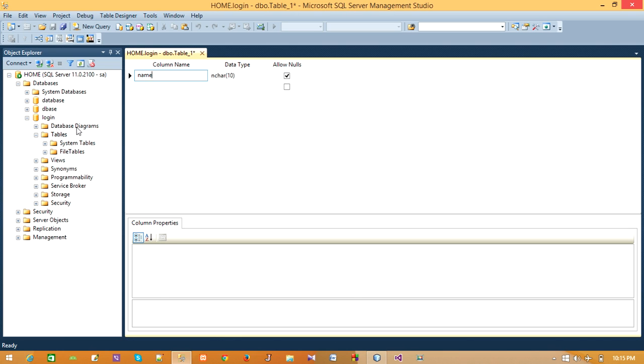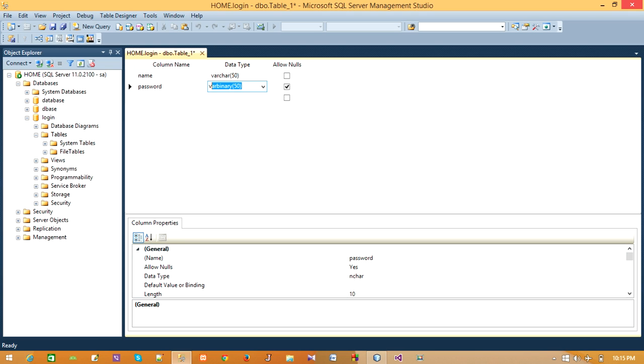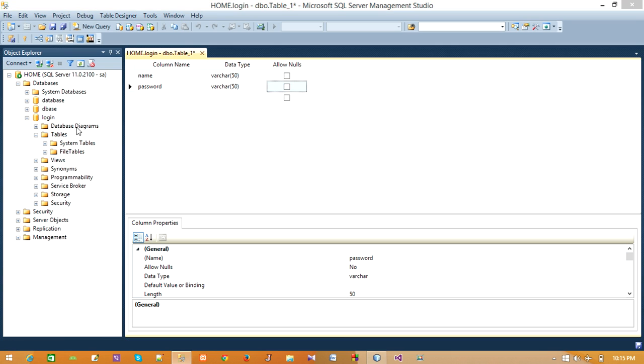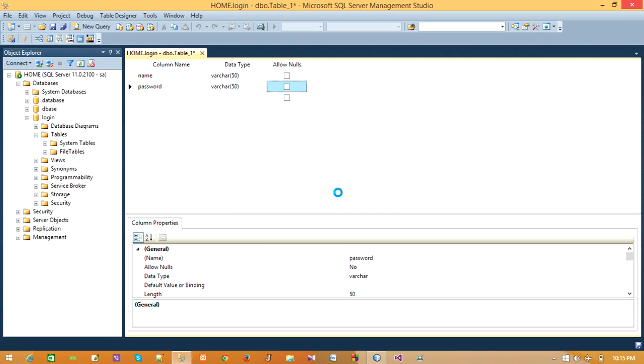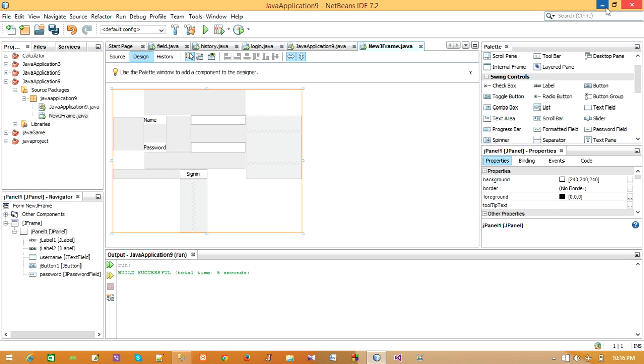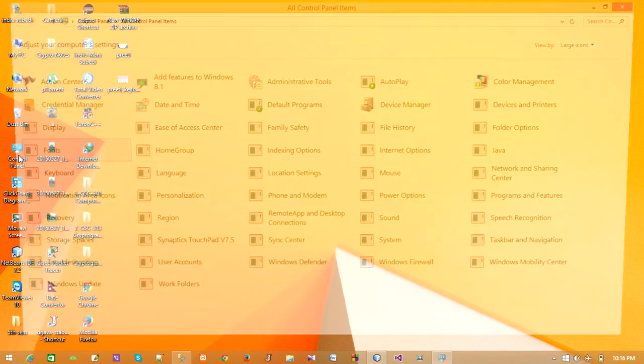Now add two columns: username and password. Now let us save this table and click on OK. Now our table is set.